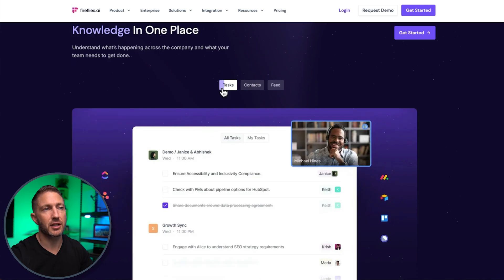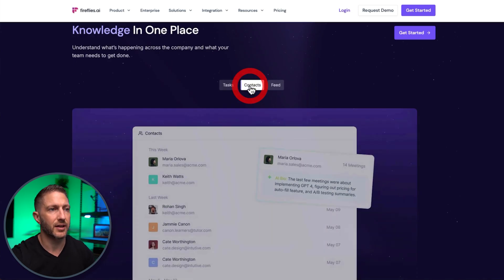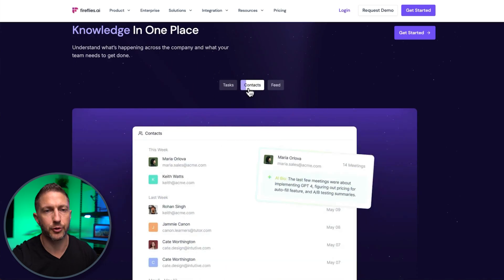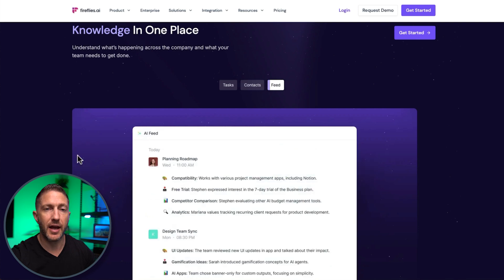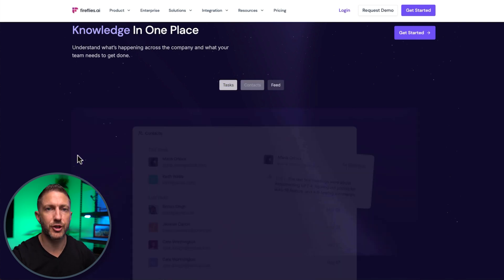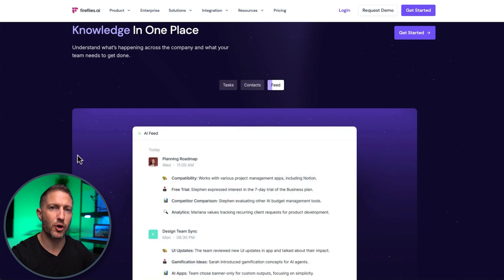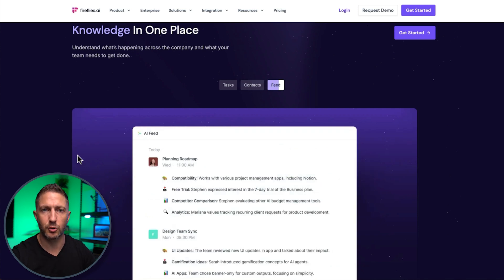Essentially, you can have tasks from all your meetings centralized in one place, access to all your contact lists, and a feed of all the meetings that are going on inside your business. And of course, you can connect Fireflies to any of your favorite CRMs, such as Go High Level, HubSpot, Zoho, and more.